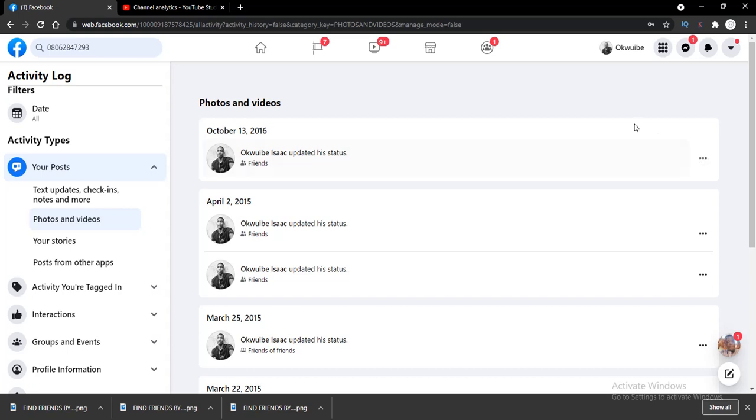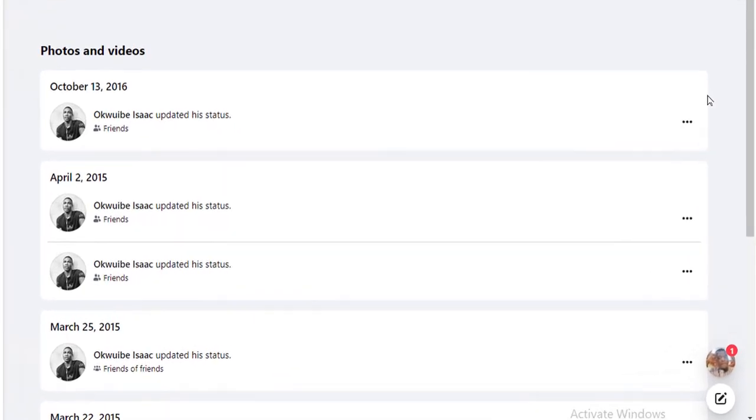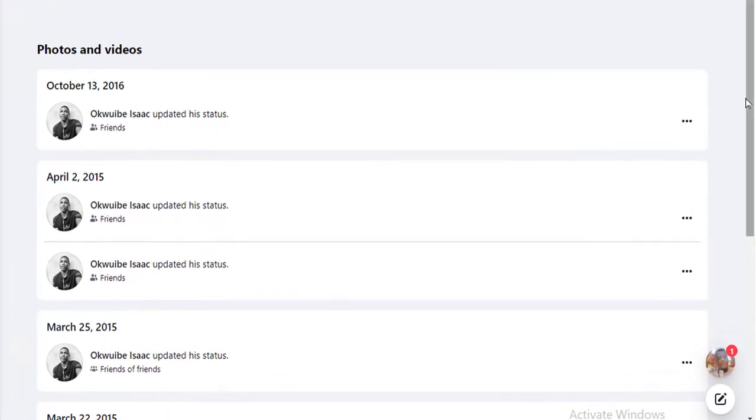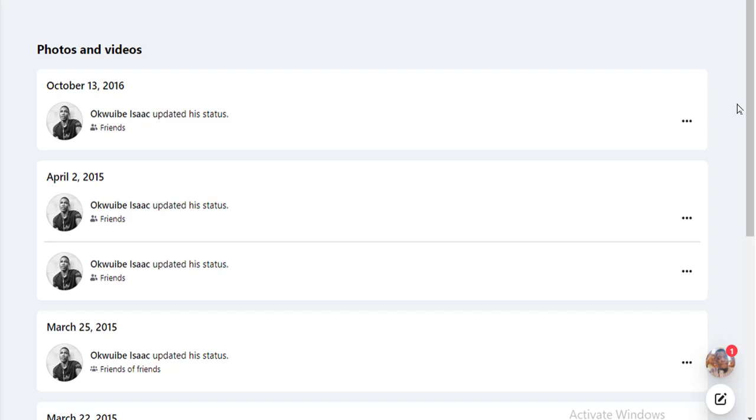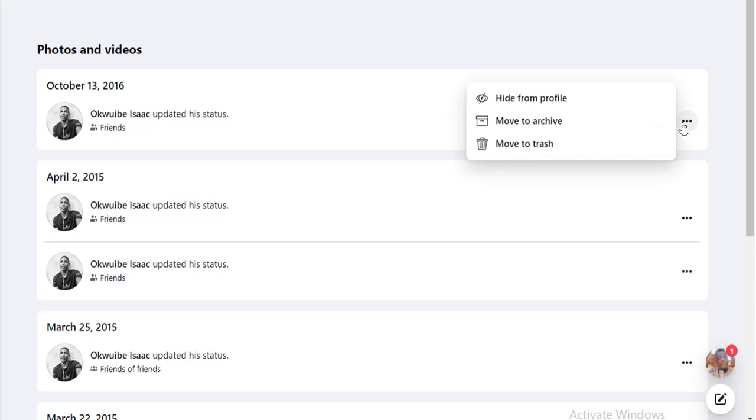If you want to delete multiple posts, multiple photos and videos from your Facebook timeline, you need to first move the photos you want to delete to your Facebook trash before you can delete them. To move this to my Facebook trash, I click on the individual photos and click on the three dots on each photo.